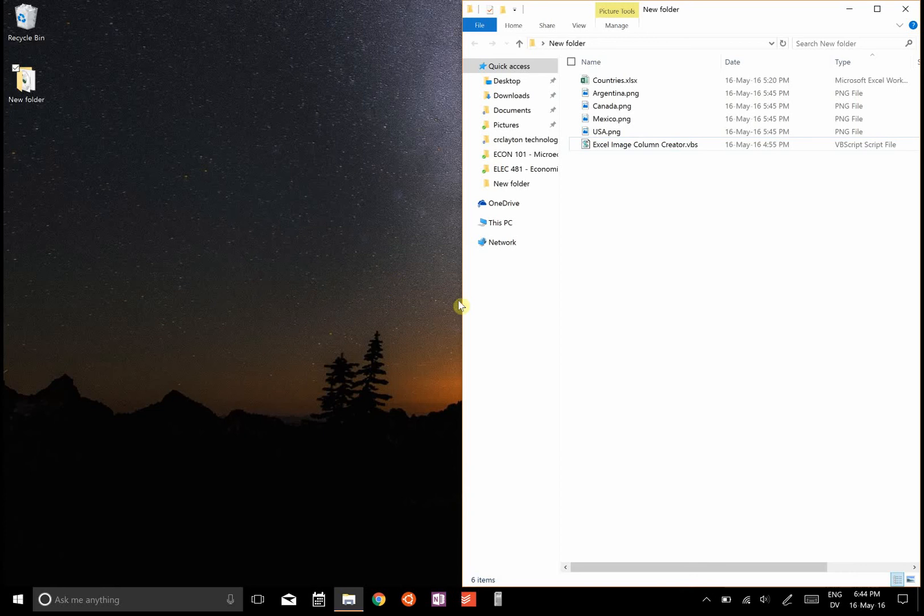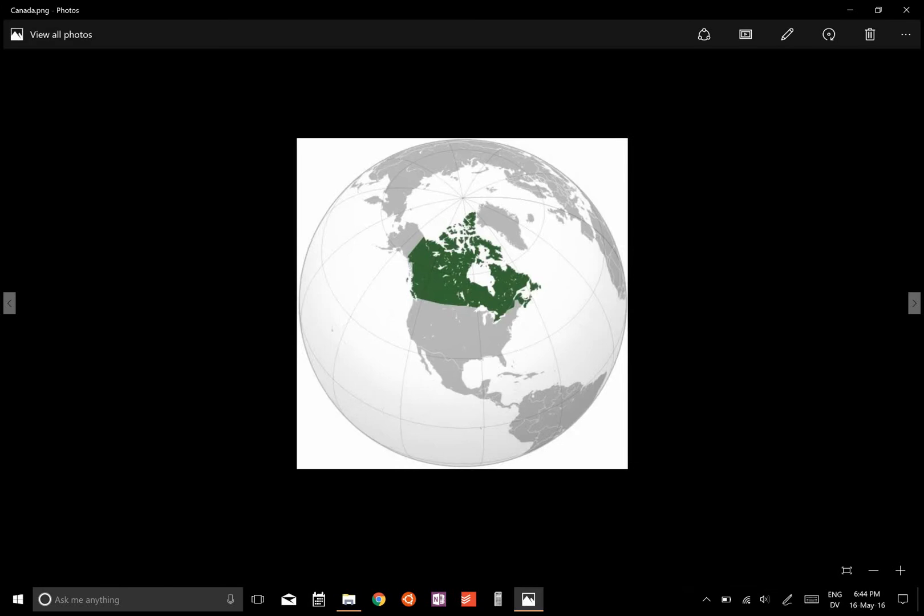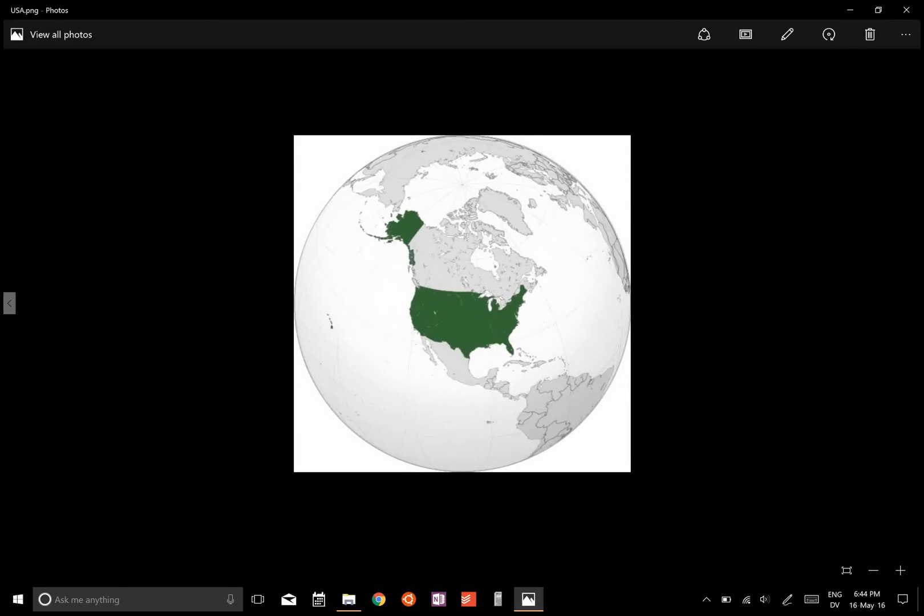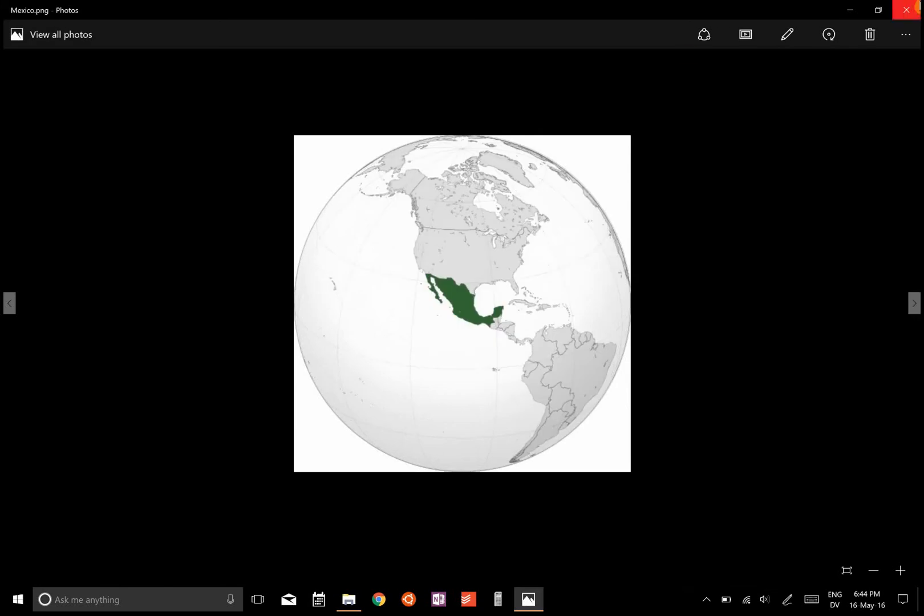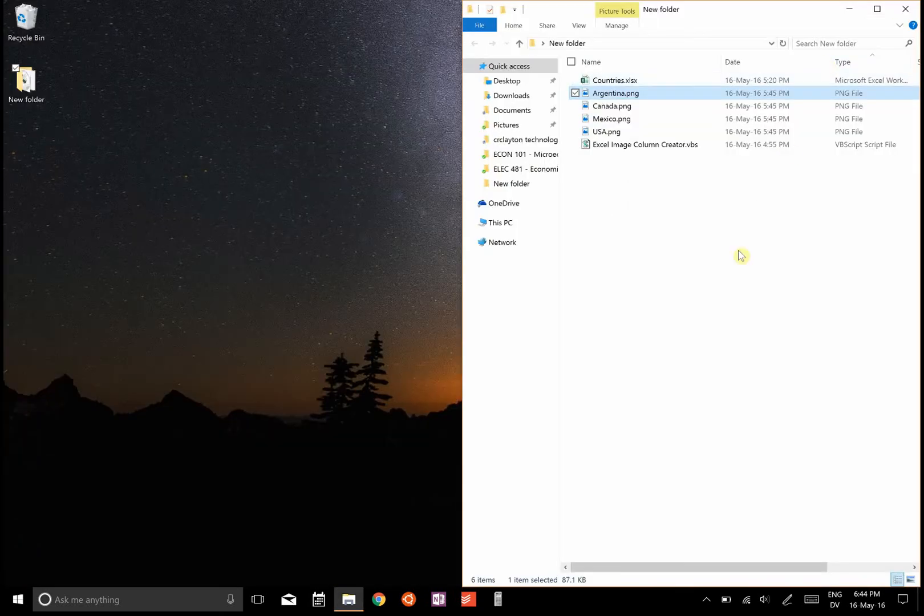First I'm just going to show you what I mean when I say image column. Here I have a spreadsheet called countries, and then in the same folder I have a bunch of pictures of where those countries are on a globe.